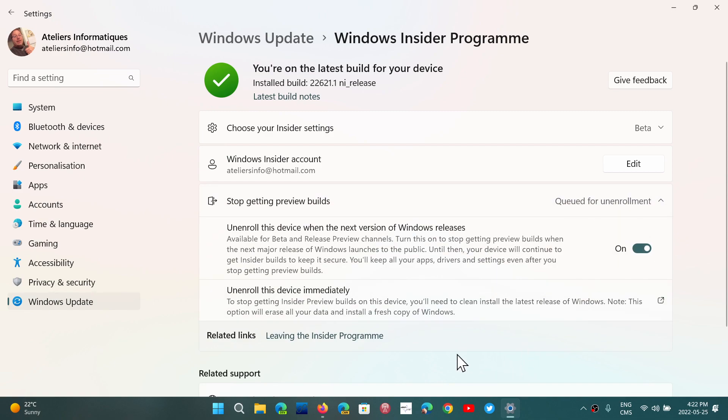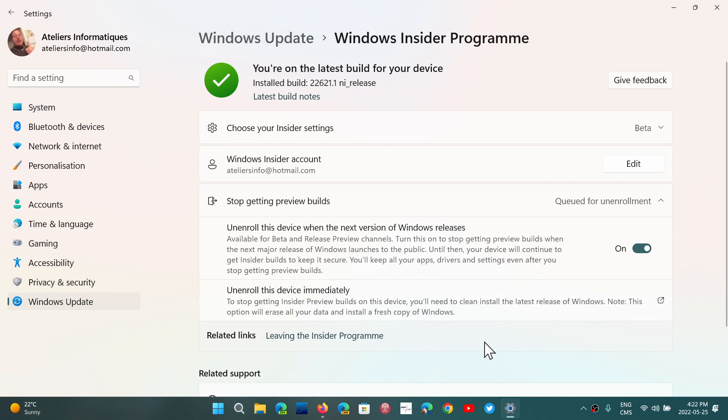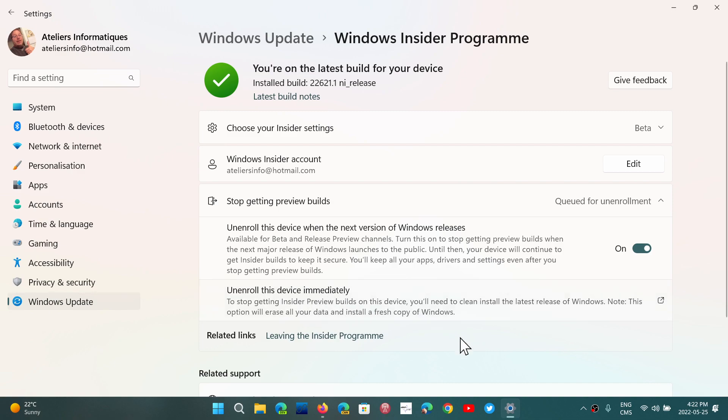Now somebody asked me, what is unenroll this device immediately? What does that do? Well, it's very simple. If you click that, you're given the option to go to a page to reinstall Windows from scratch. So this is a total reinstall of Windows and you'll be back at Windows 11 21H2, which is the standard version for everybody right now.